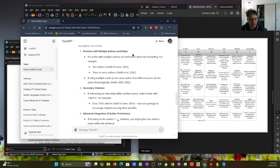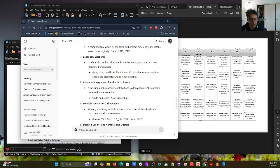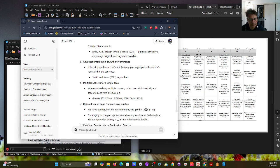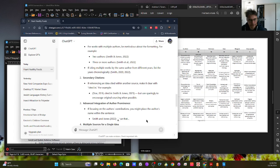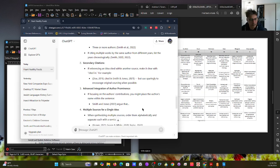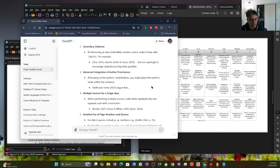Precision with multiple authors and dates. Secondary citations — a idea within another source — make it clear, for example: Doe 2018, cited in Smith and Jones 2021 — but used sparingly to encourage original sourcing. Advanced integration of author prominence: if emphasizing the author's contributions, place the author's name within the sentence. Smith and Jones argue that... Multiple sources for a single idea: order them alphabetically and separate each with a semicolon.